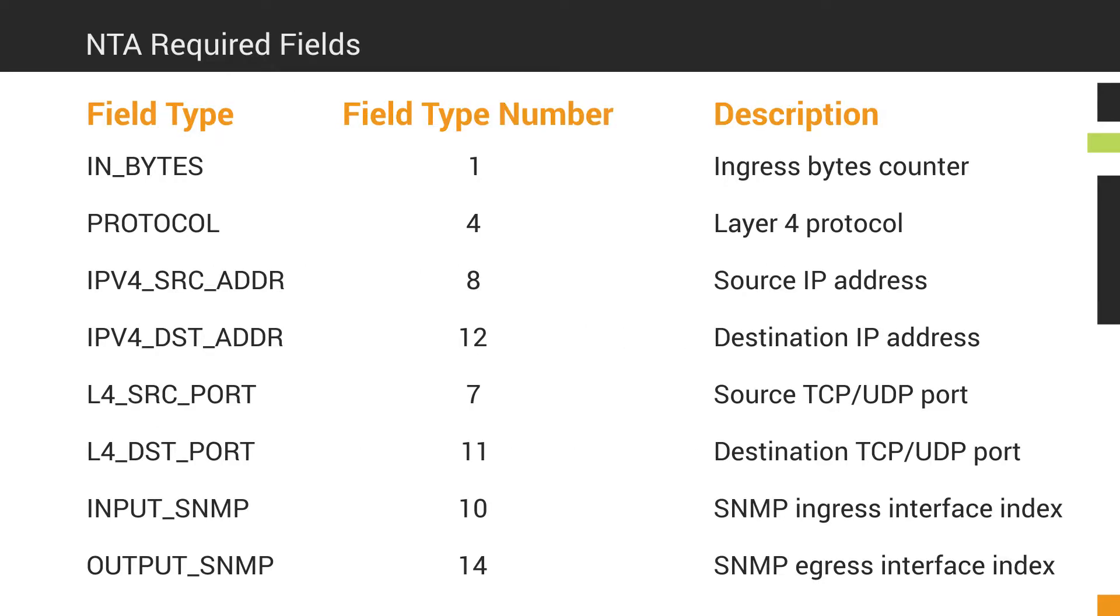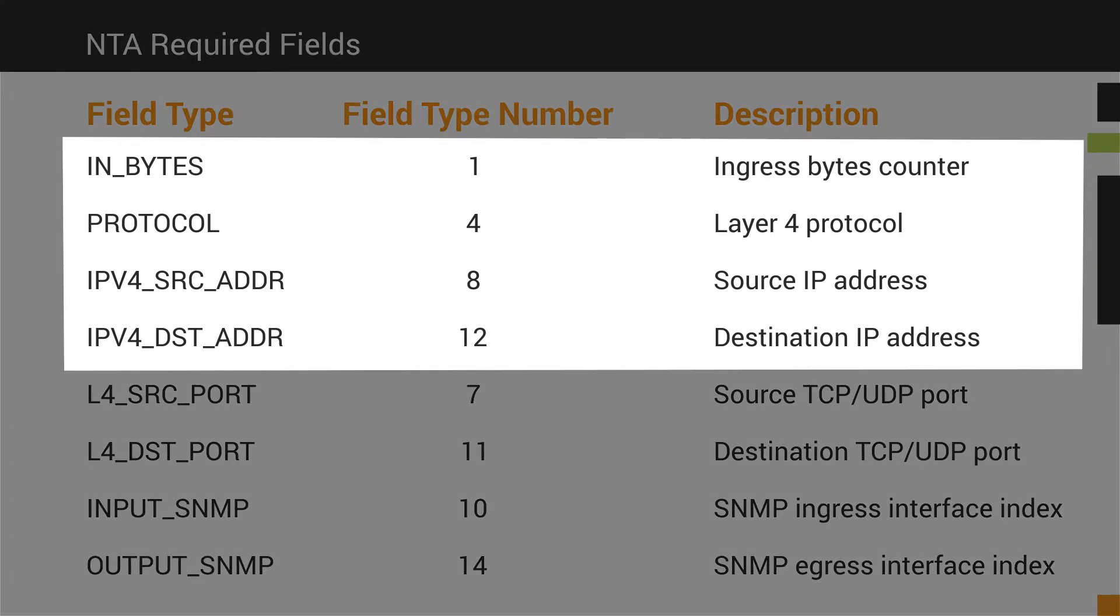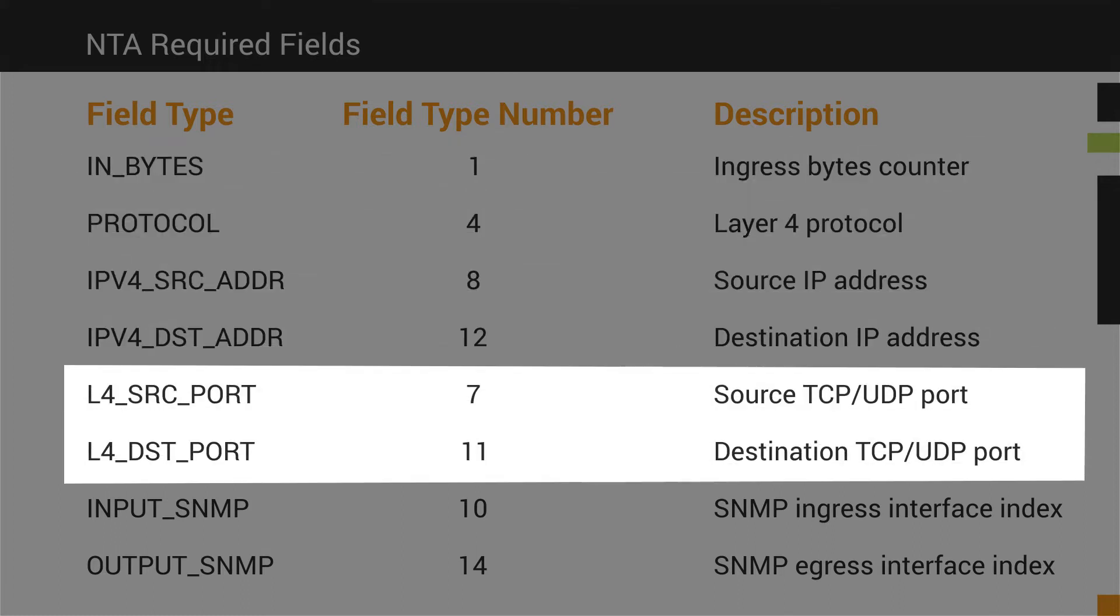Here is a list of the required fields for NTA to process the flows correctly. The first four are all mandatory. If any of these fields contain zeros, the packets will be dropped. For source port and destination port, at least one field should include a valid value other than zero.